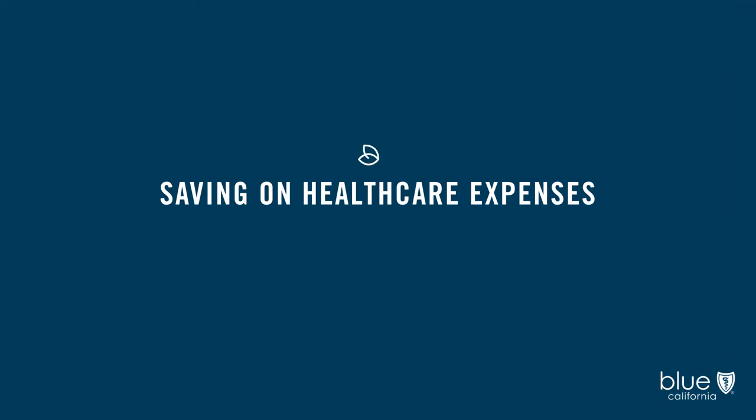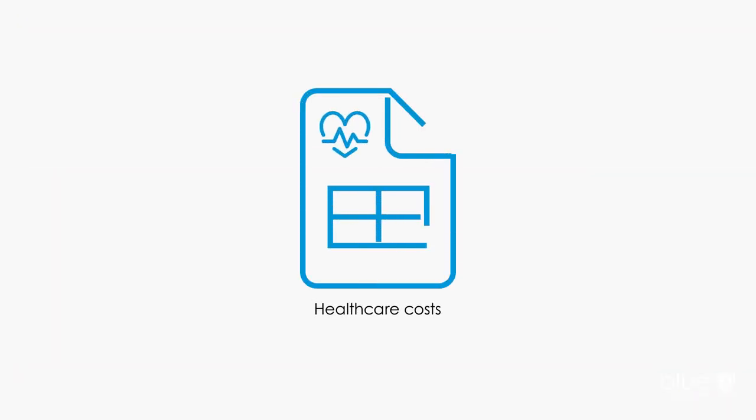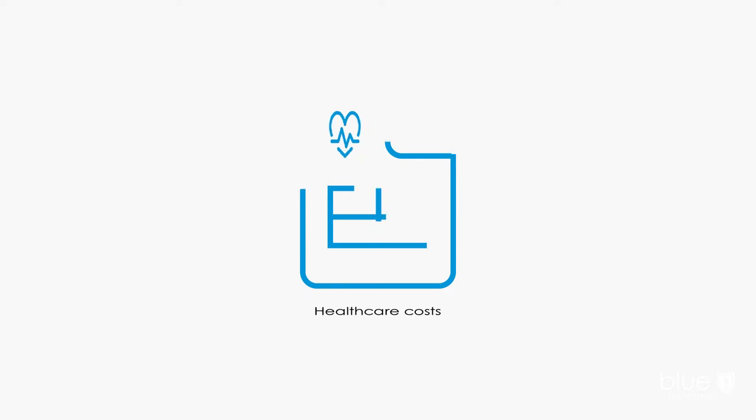Saving on healthcare expenses. Now let's consider the big one, healthcare. To get more for your healthcare dollar, review your Medicare coverage.